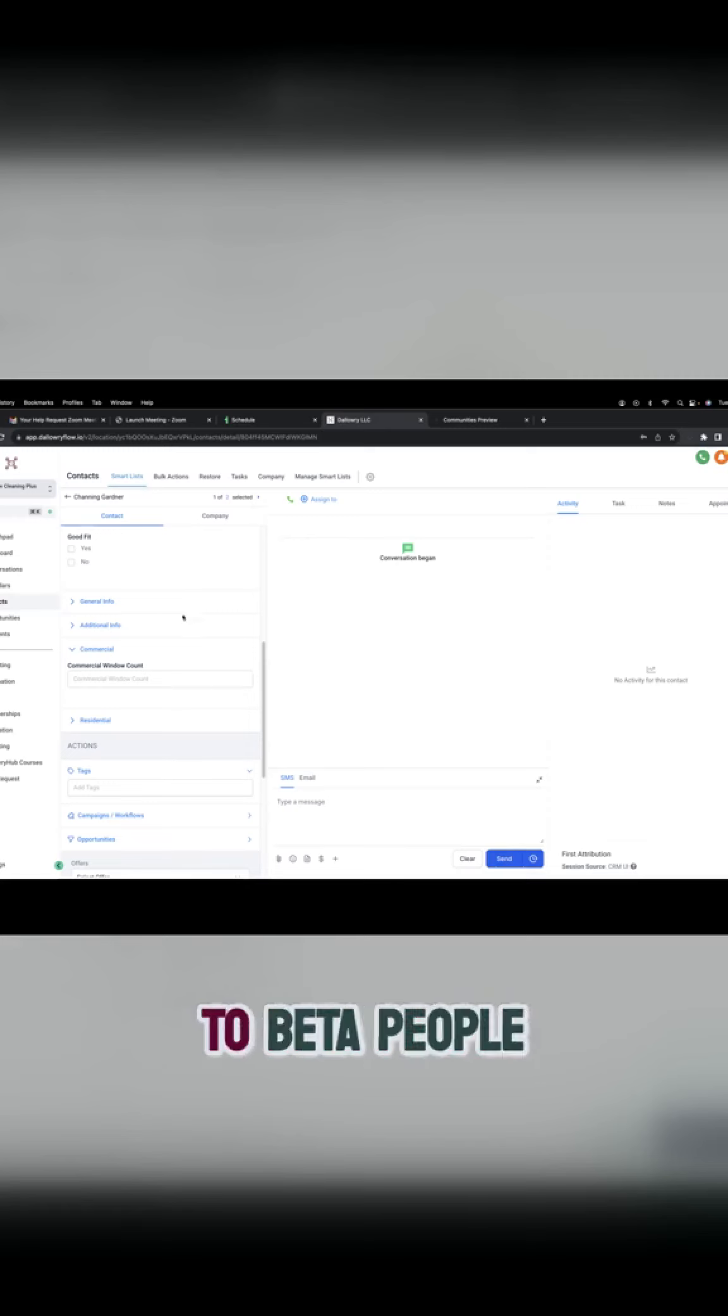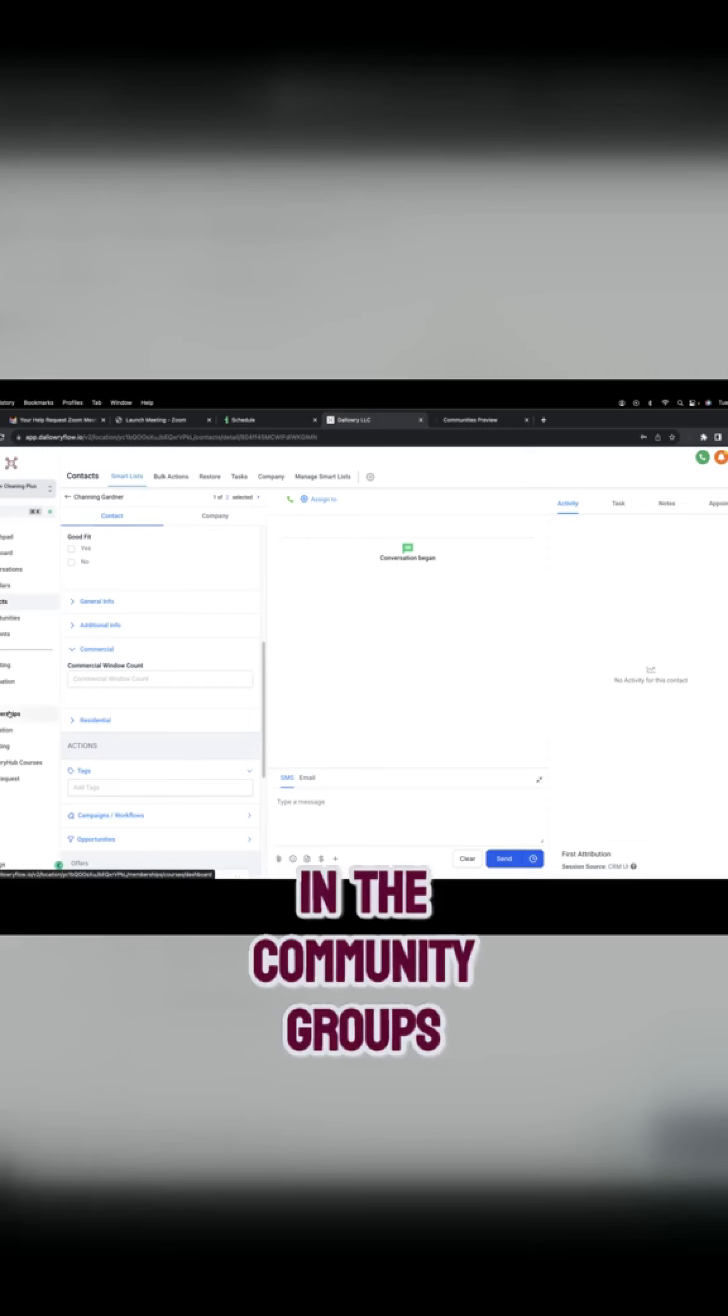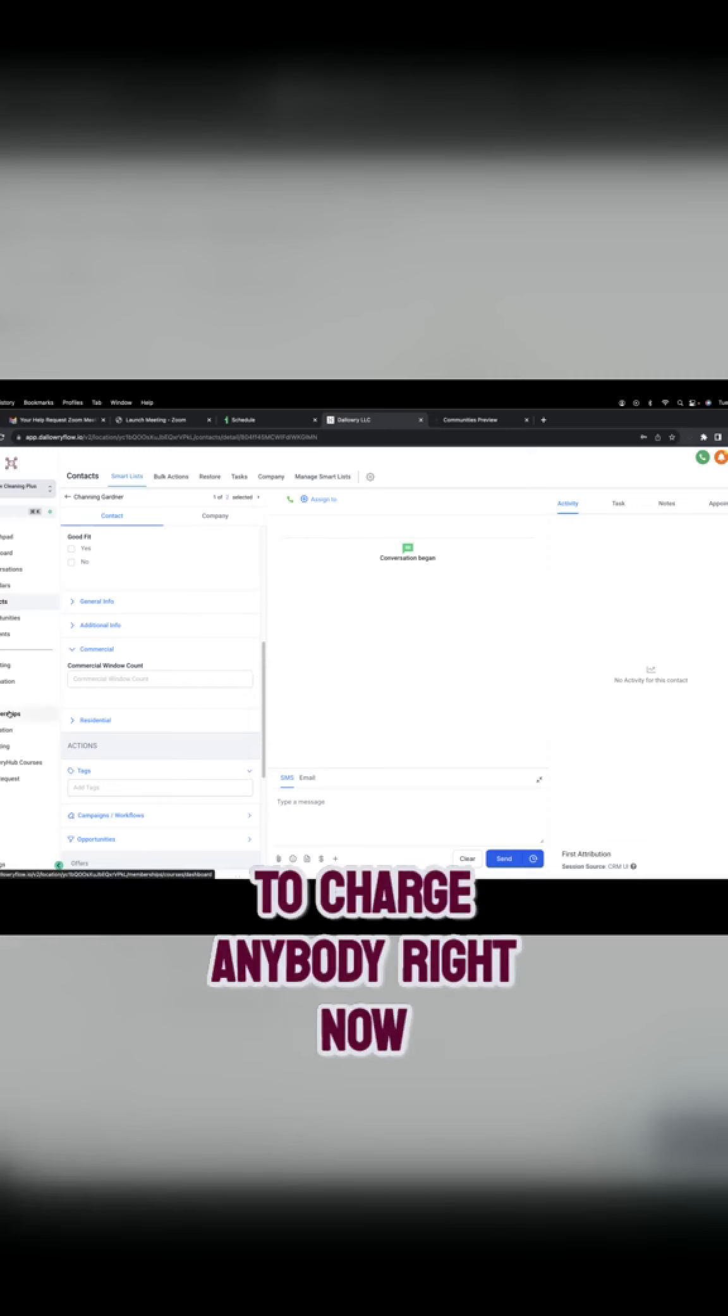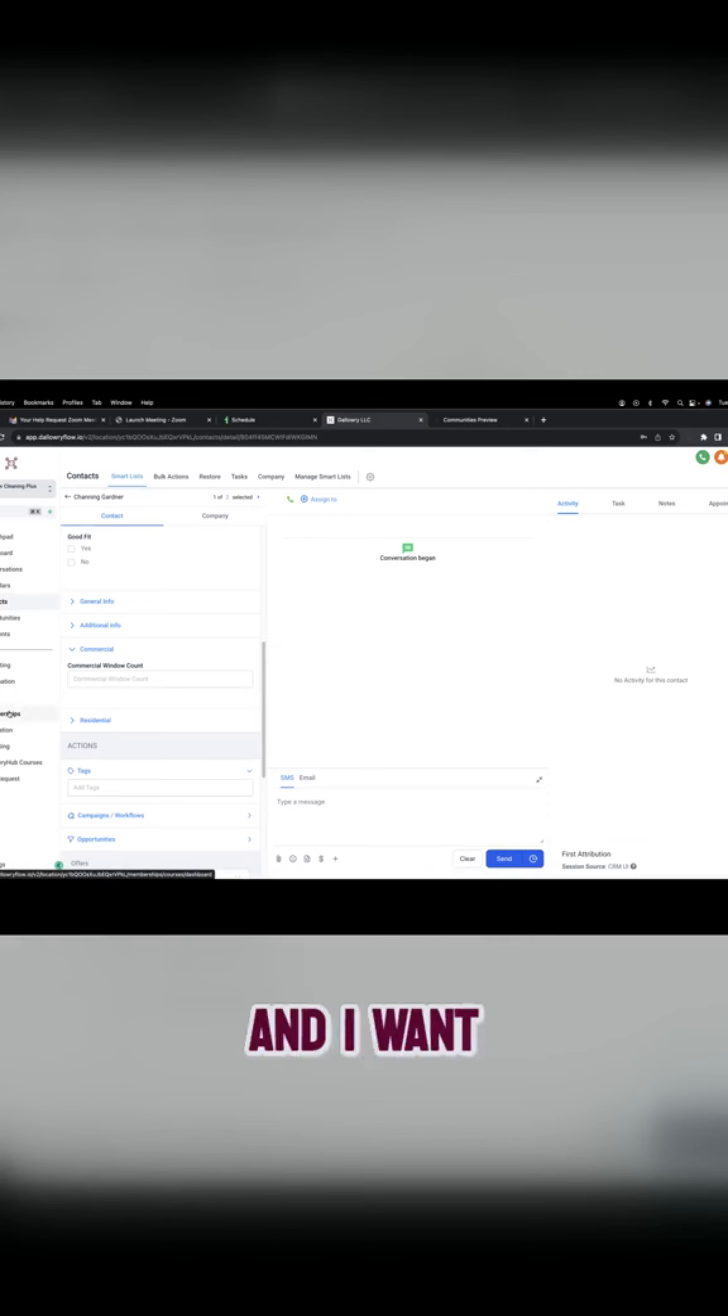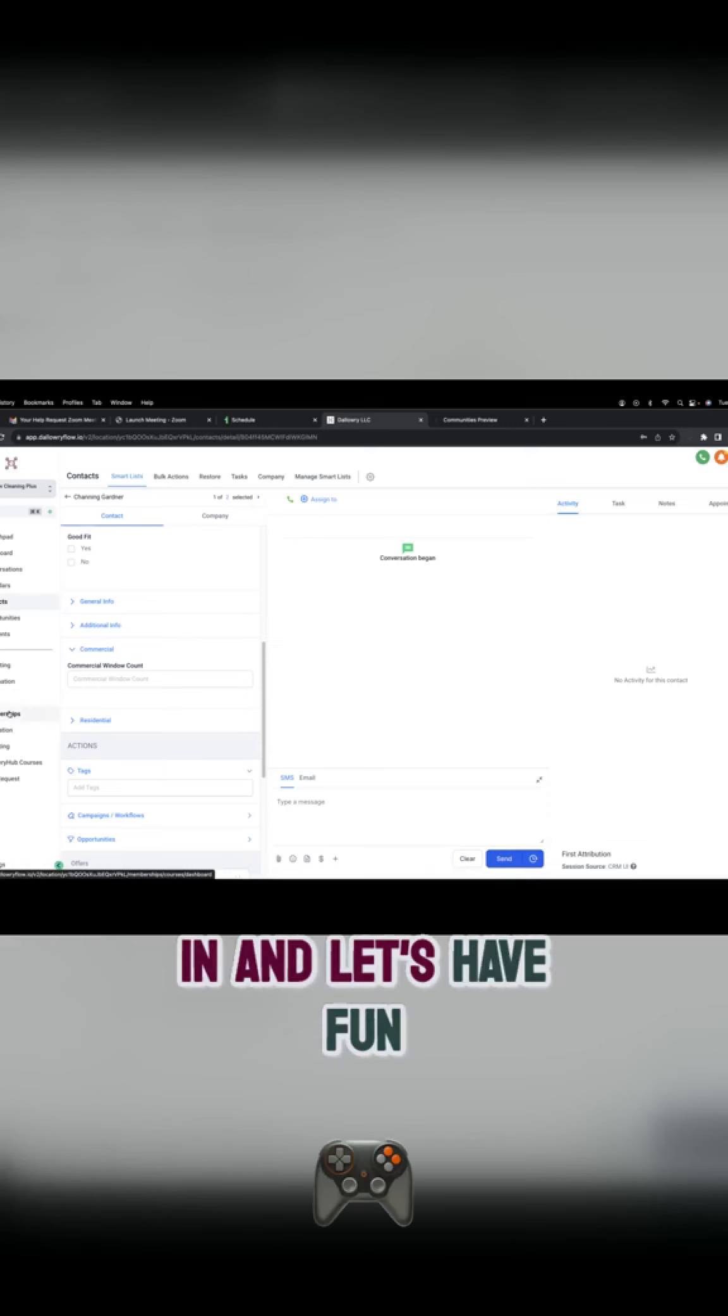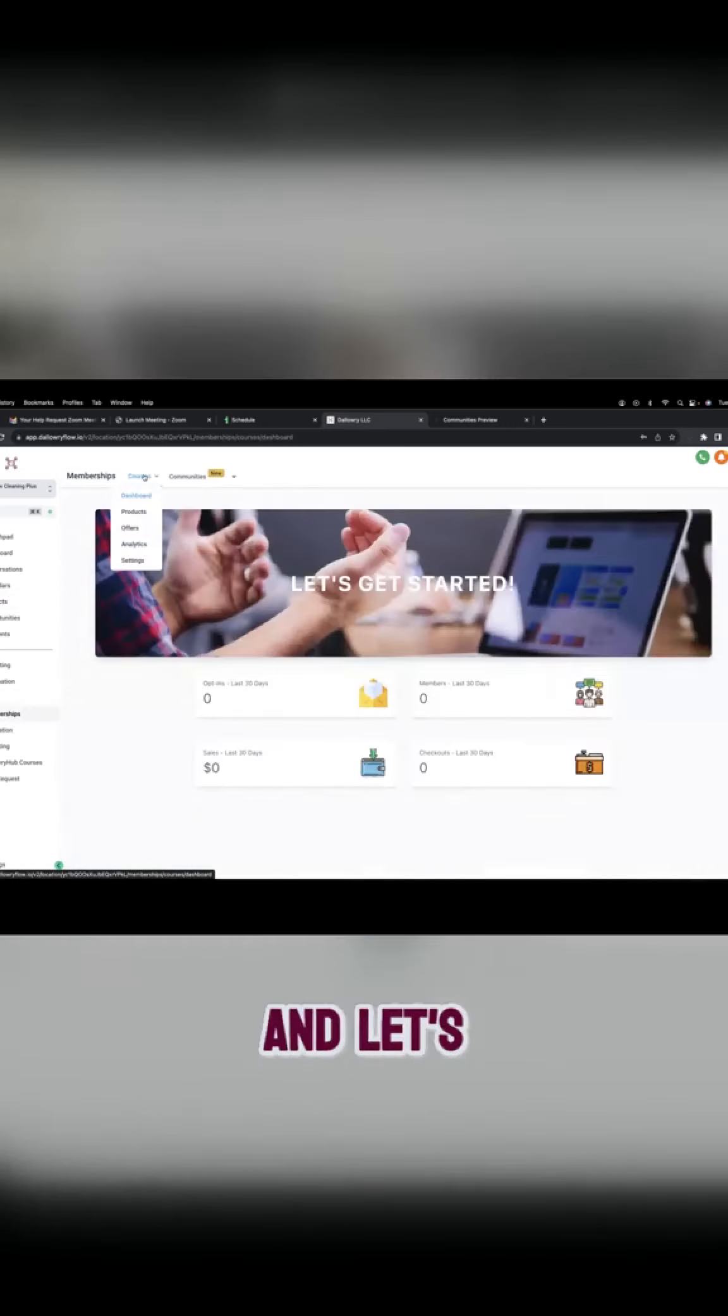And then I want to beta people in the community group. So I don't want to charge anybody right now. And I want them all to come in and let's have fun for a couple of months and let's see what we can do.